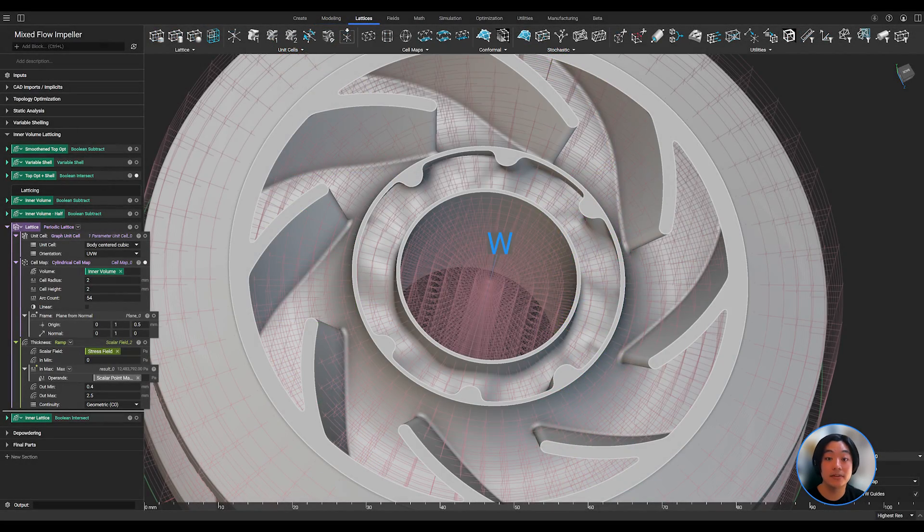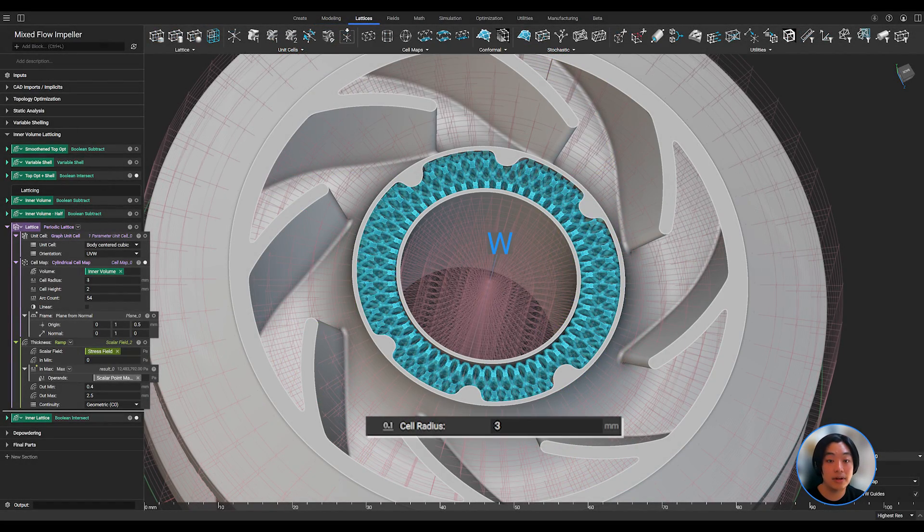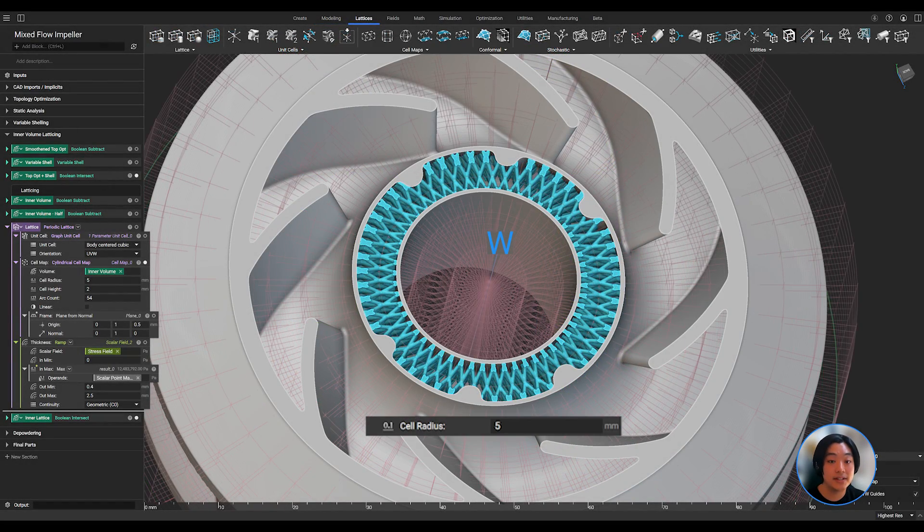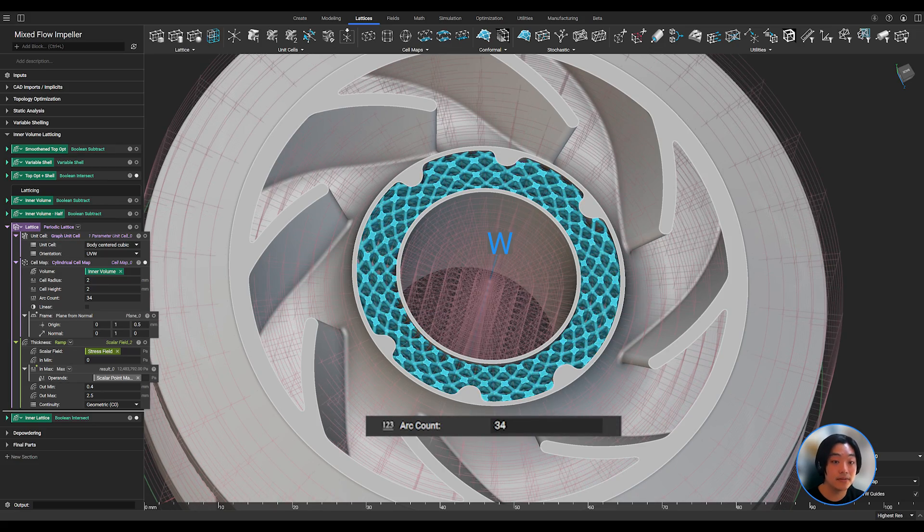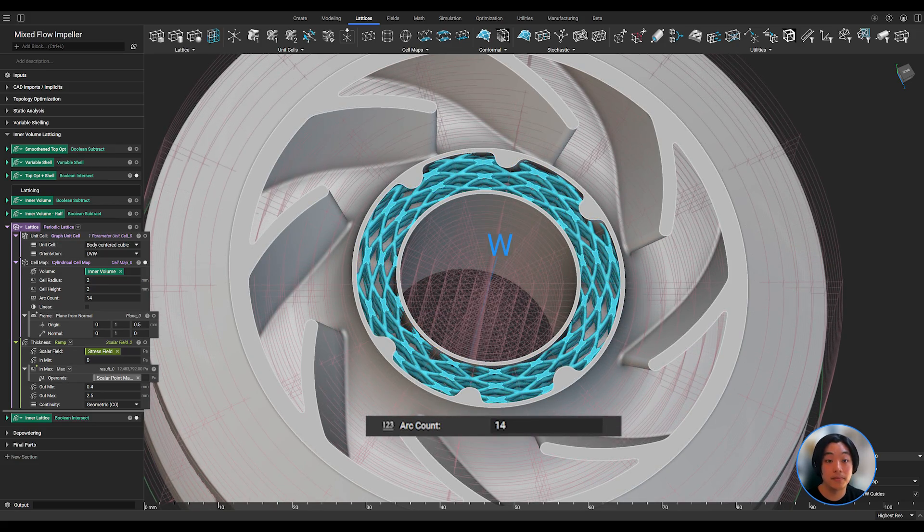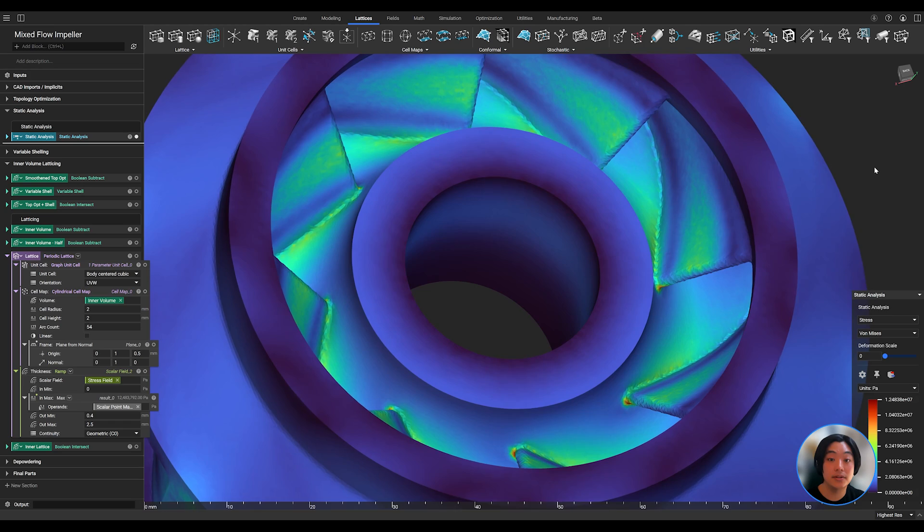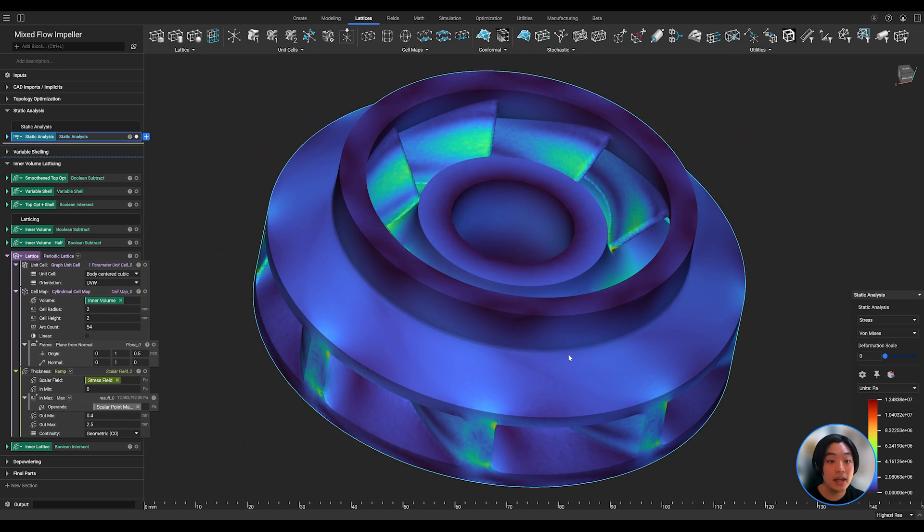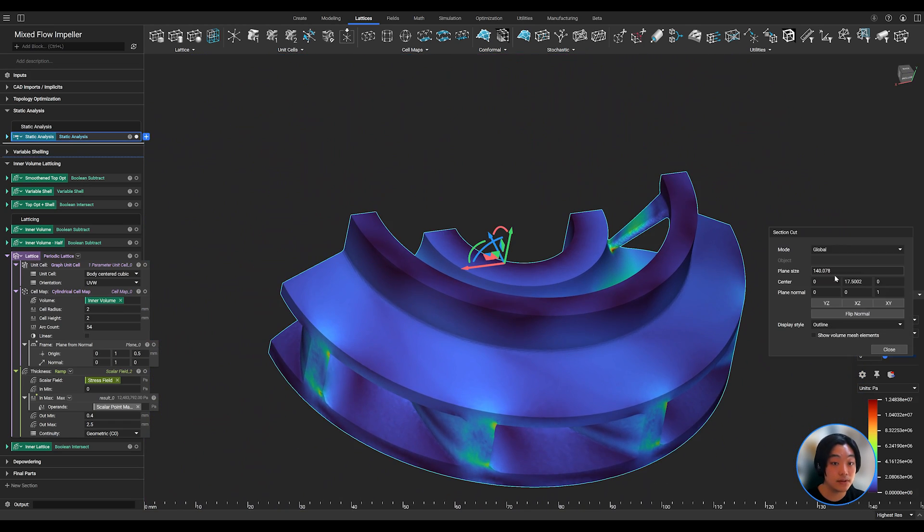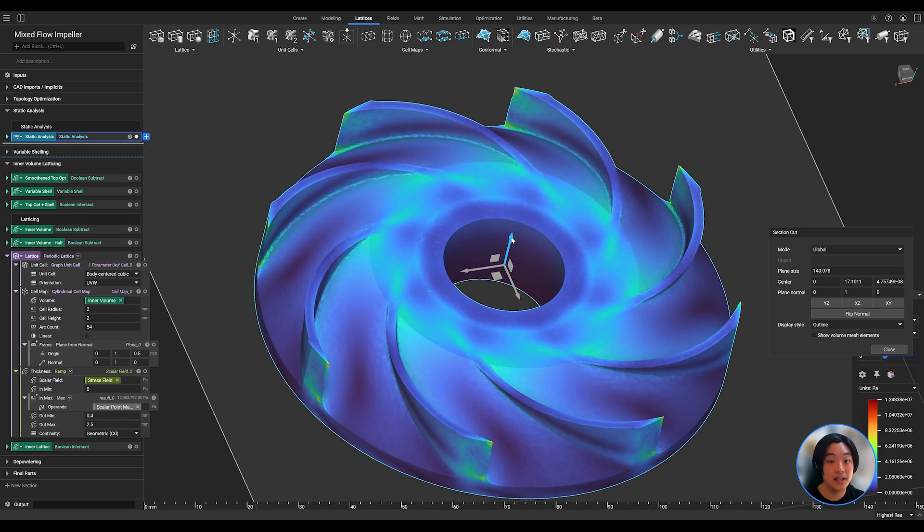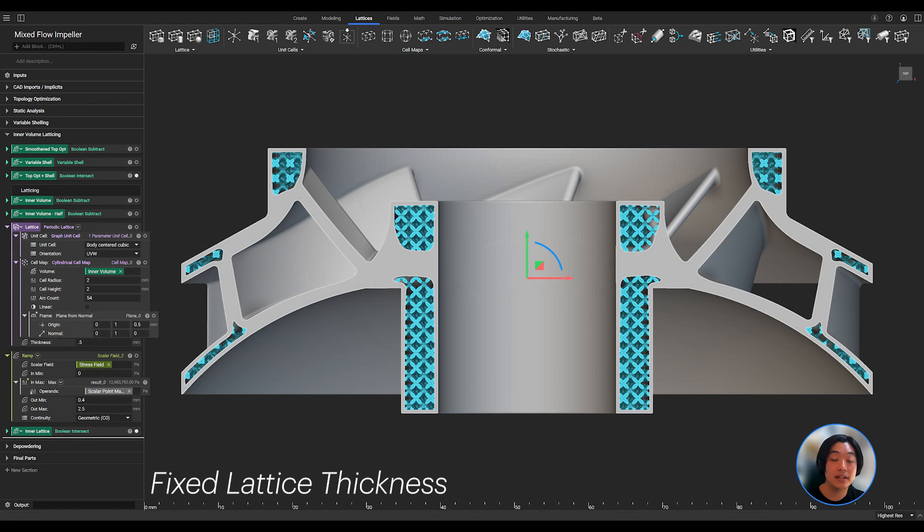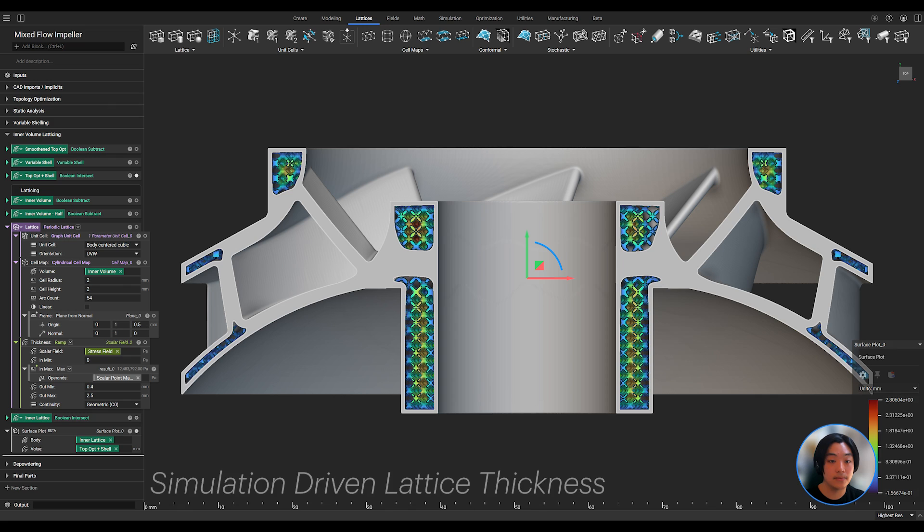Once I infill the design space of lattices cylindrically, I can play around with the cell radius, height, and arc count to fill in my impeller. For the thickness of the lattices, I can reuse the simulation I ran earlier, and use the stress results to drive my lattice thickness. I can thicken the lattices in those higher stress regions, and keep the lattices thinner in the low stress regions.